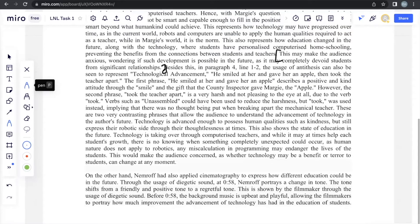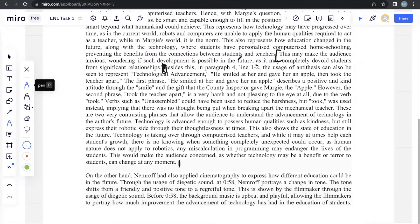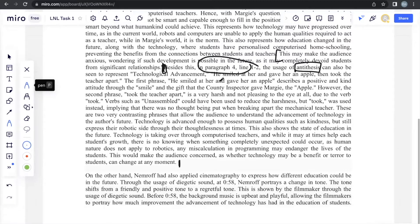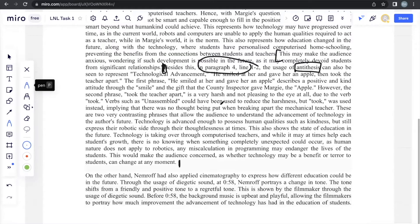And this is the second literary device that is discussed. Besides this, in paragraph 4, line 1 to 2, the evidence, the usage of antithesis can also be seen to represent technological advancement. This usage of antithesis, as you can recall, is what we answered in the second analytical question. So, it's pretty much just a copy-paste of the same answer. If you were to read through this, it's pretty much the same thing with extra information added here to provide more explanation and elaboration.